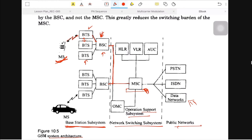In the Network Switching Subsystem, there are five components: HLR, VLR, AUC, MSC, and OMC. OMC is called the Operating Support System — it is the Operation Maintenance Controller unit. There are also some interfaces connected to this subsystem.